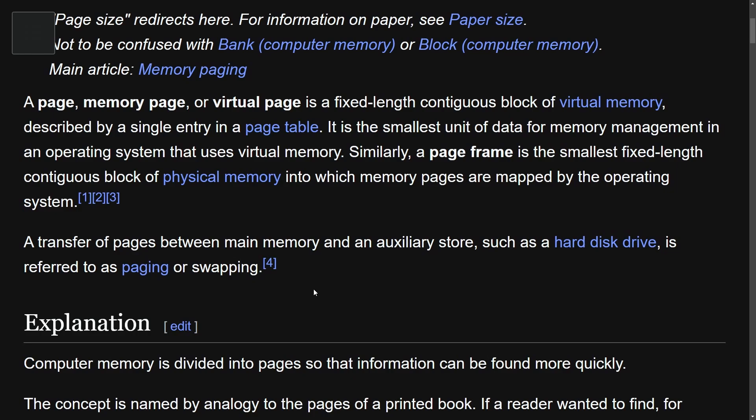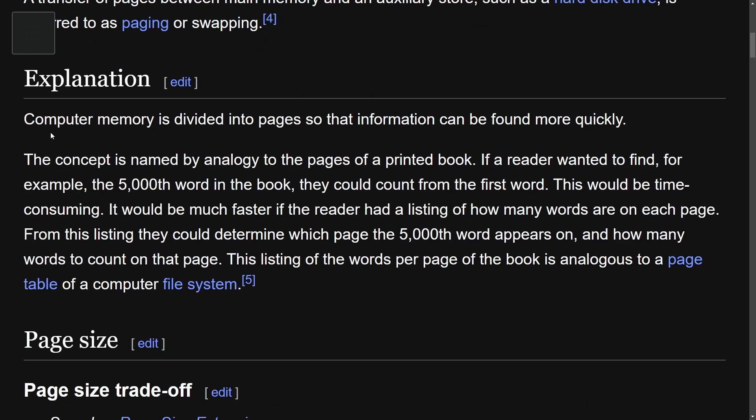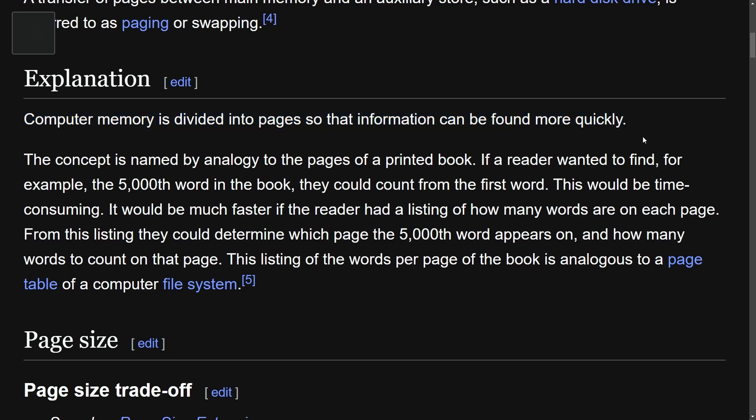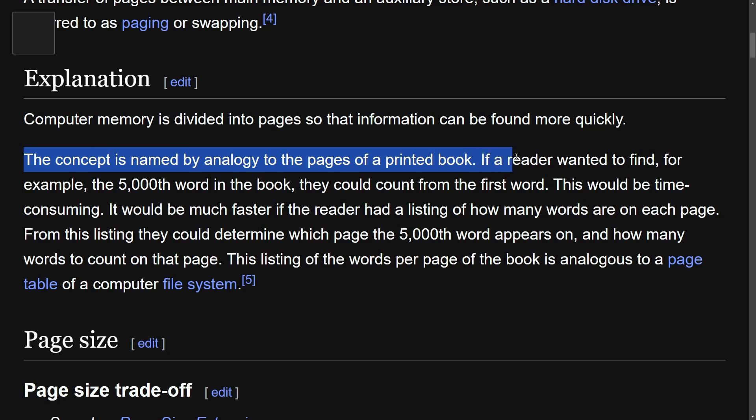Now I understand this is probably confusing. Well, it's a confusing topic but a better explanation is here. Computer memory is divided into pages so that the information can be found more quickly. And that's really it. A breakdown continues here with the concept is named by analogy of pages in a printed book. If a reader wanted to find for example,